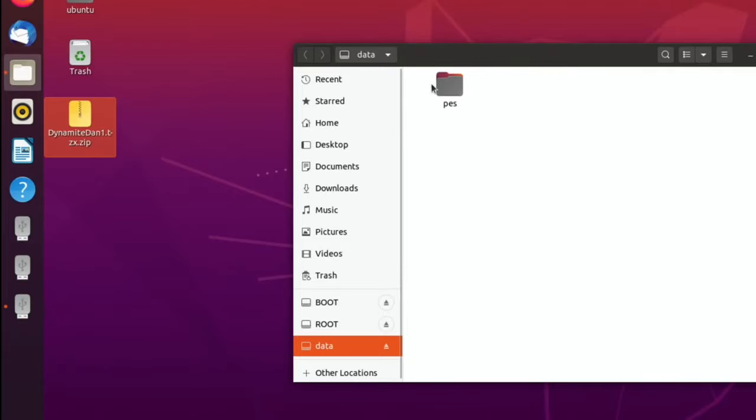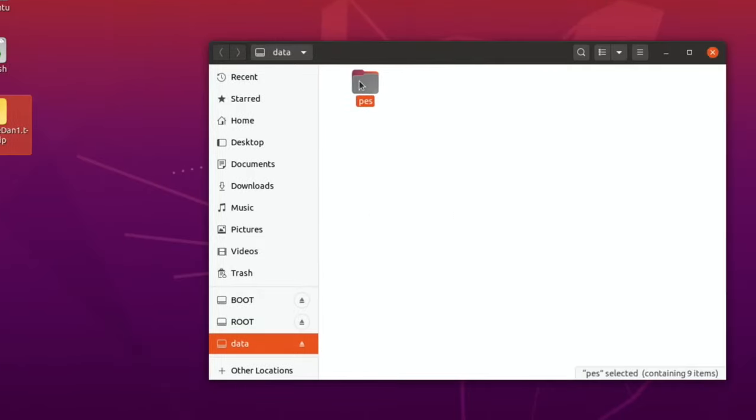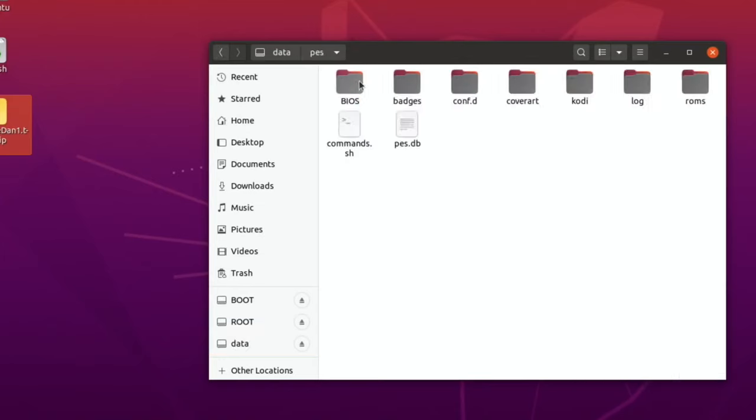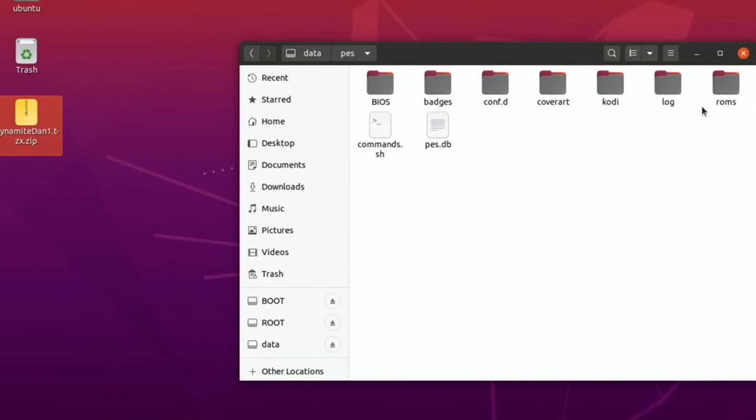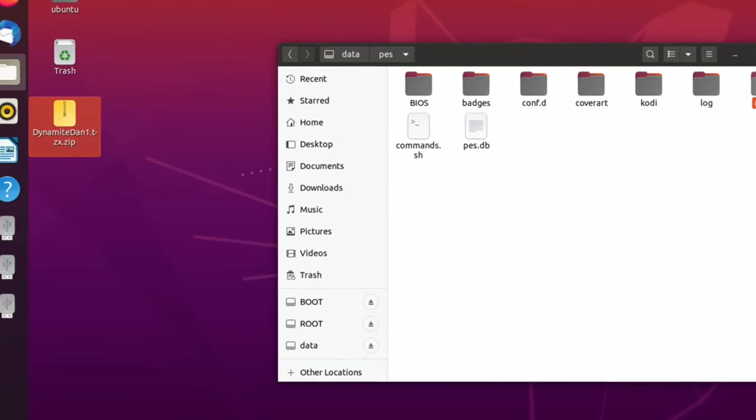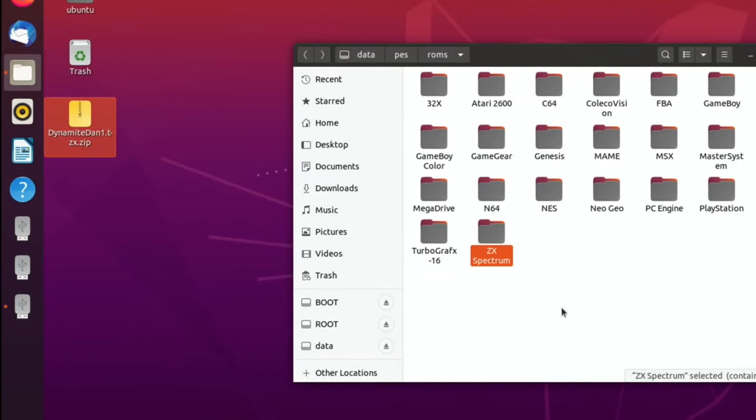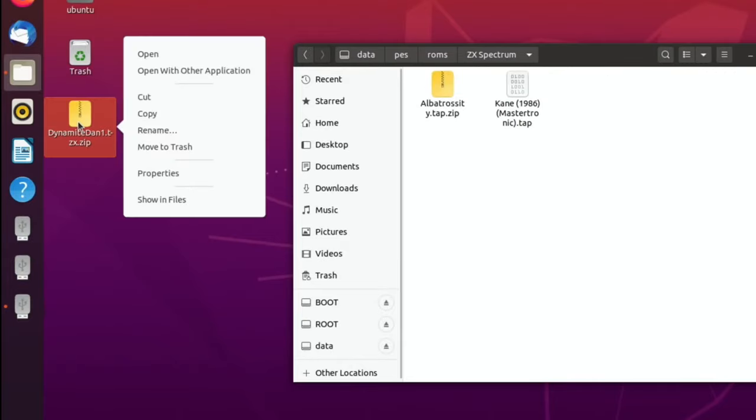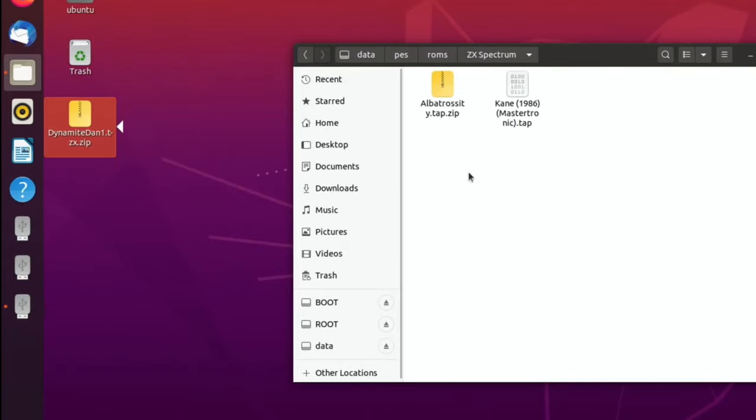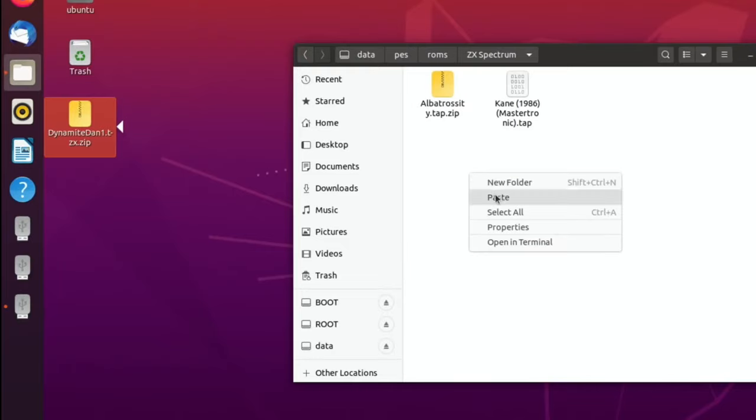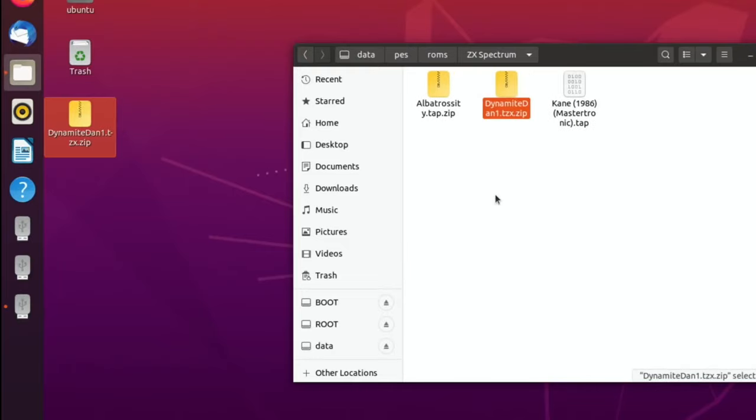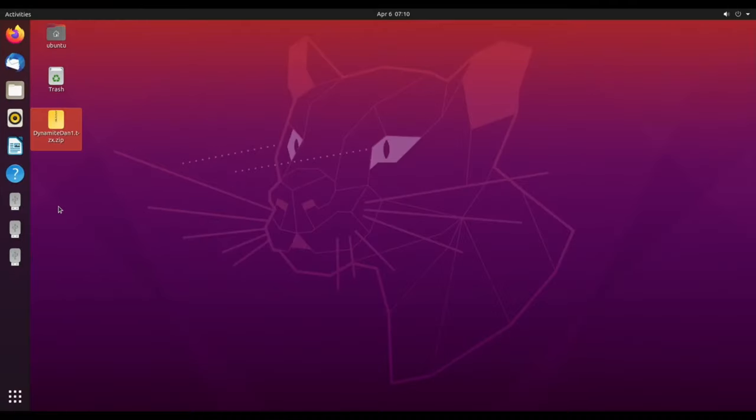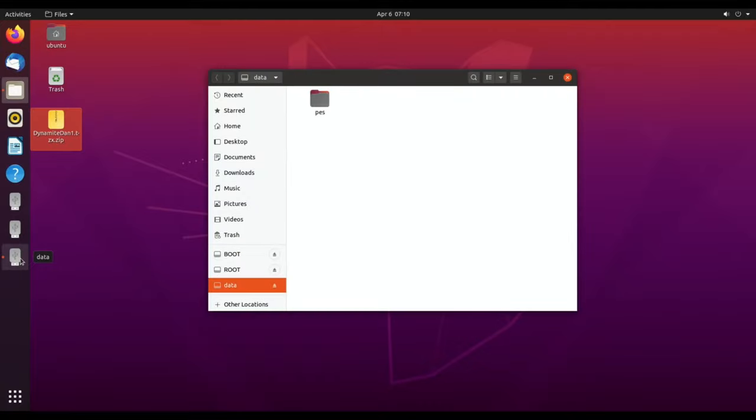Click on that and this works the same on Windows, Mac, or Linux. I've got a PES folder, PI Entertainment System folder, ROMs folder, and here we go, ZX Spectrum. Let's open that up and copy and paste the folder into there, or you could drag it. That's it.